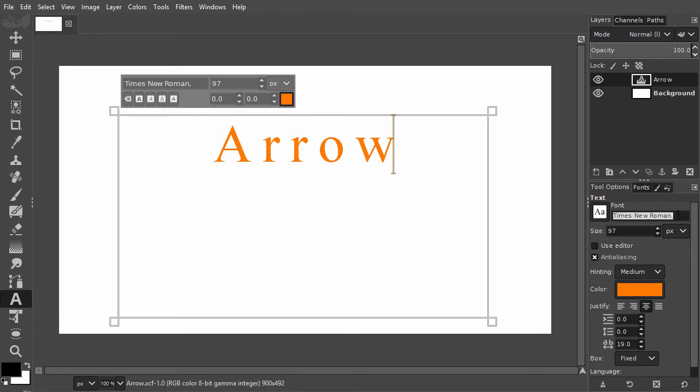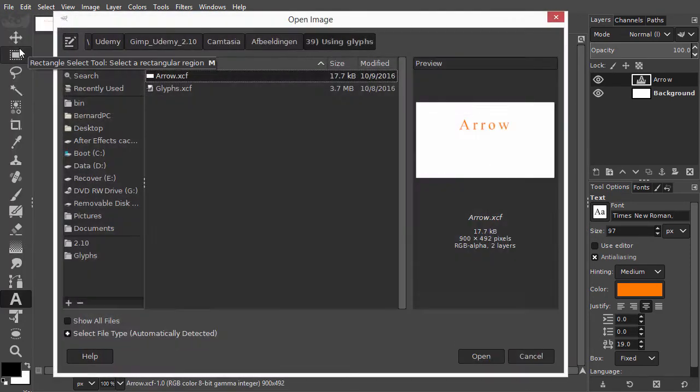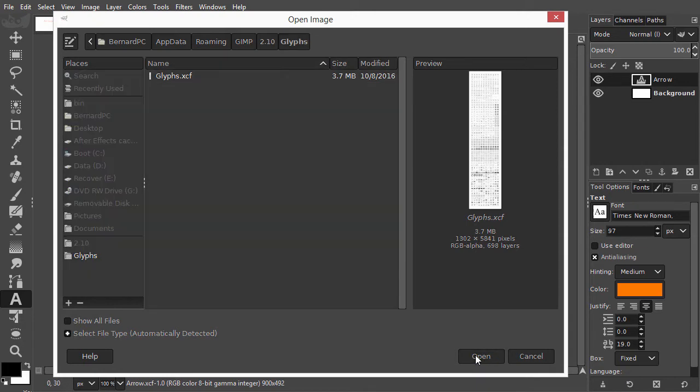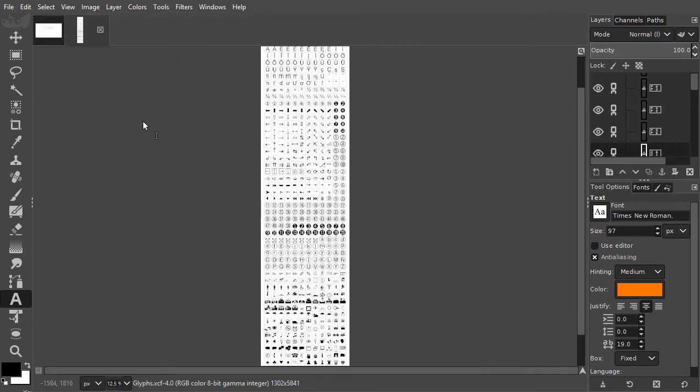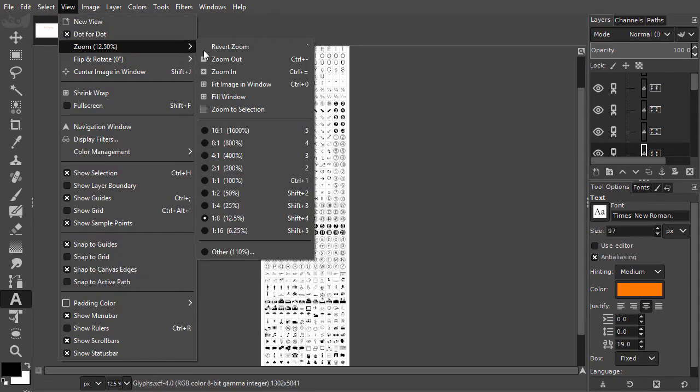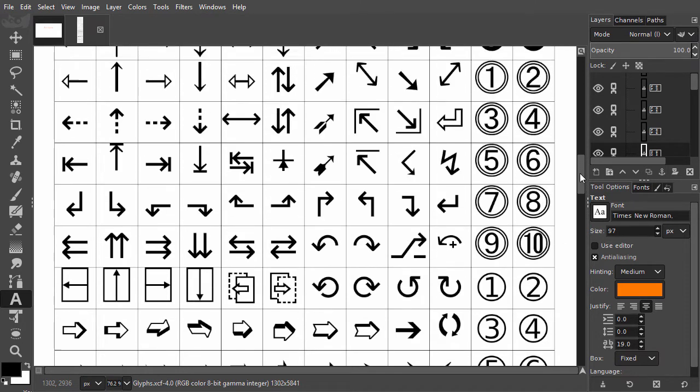Let's say I need a special character for the O. I go to File Open or press Ctrl O. I click on Glyphs and click on Open. I zoom in a bit and with the scroll bar at the right I can quickly scroll through the list of Glyphs.